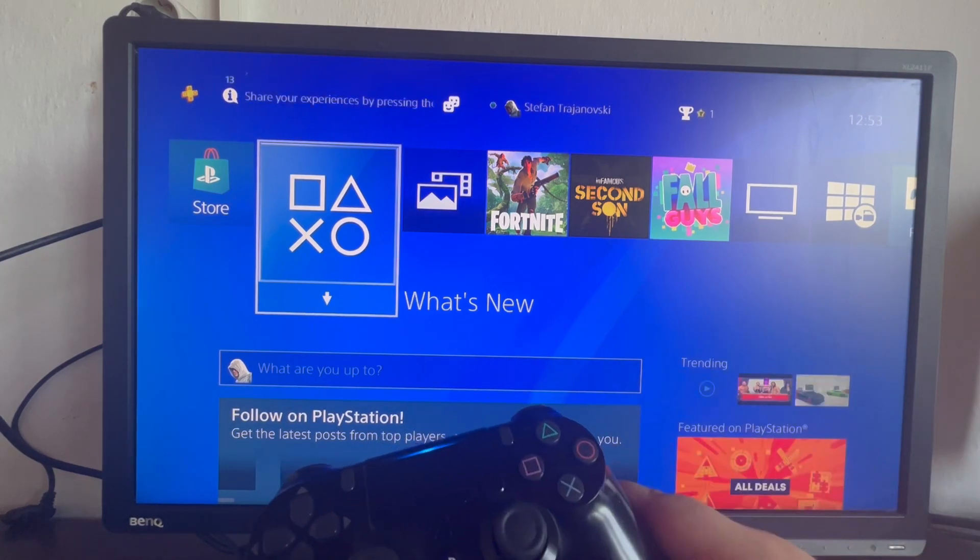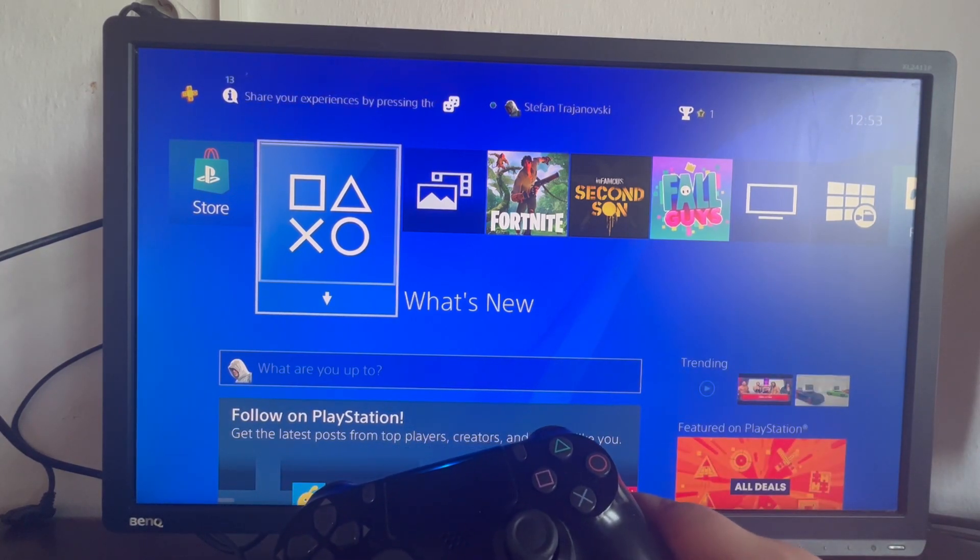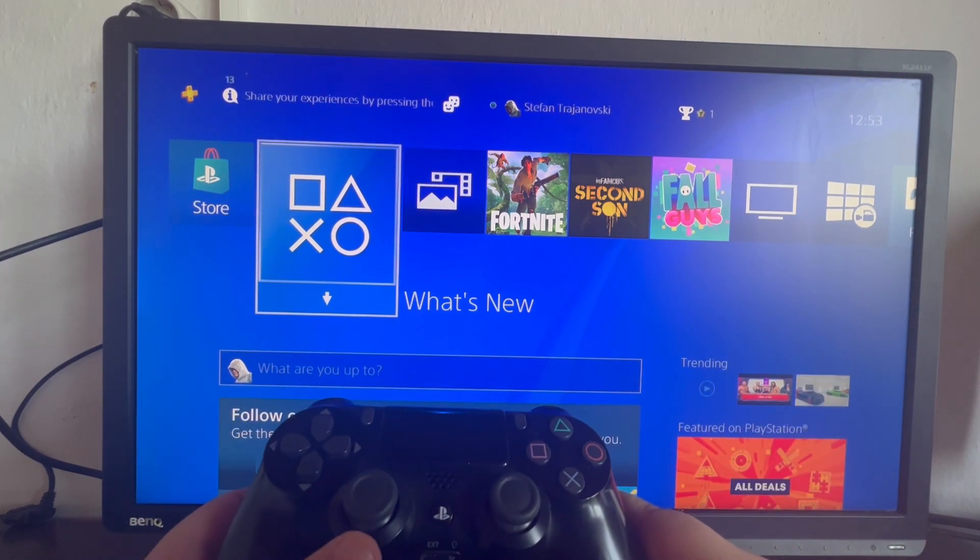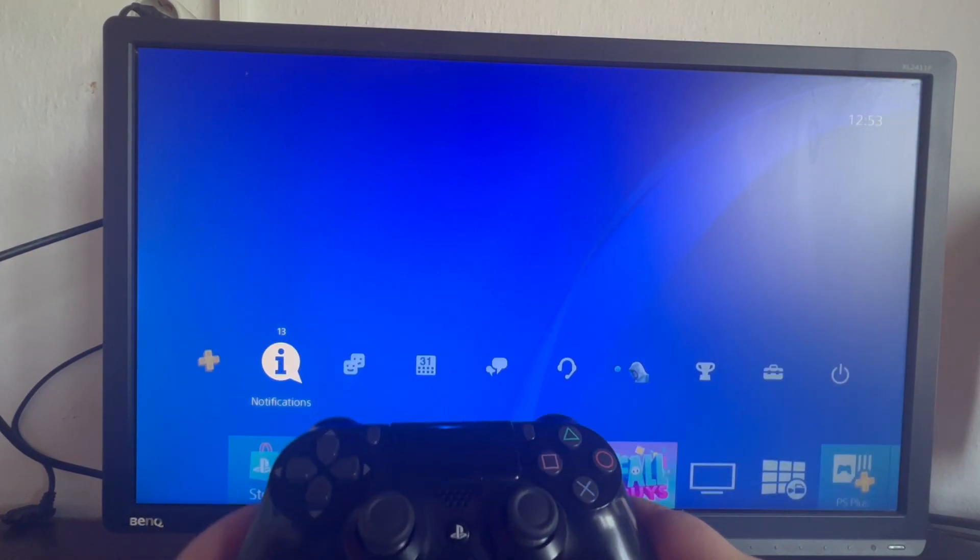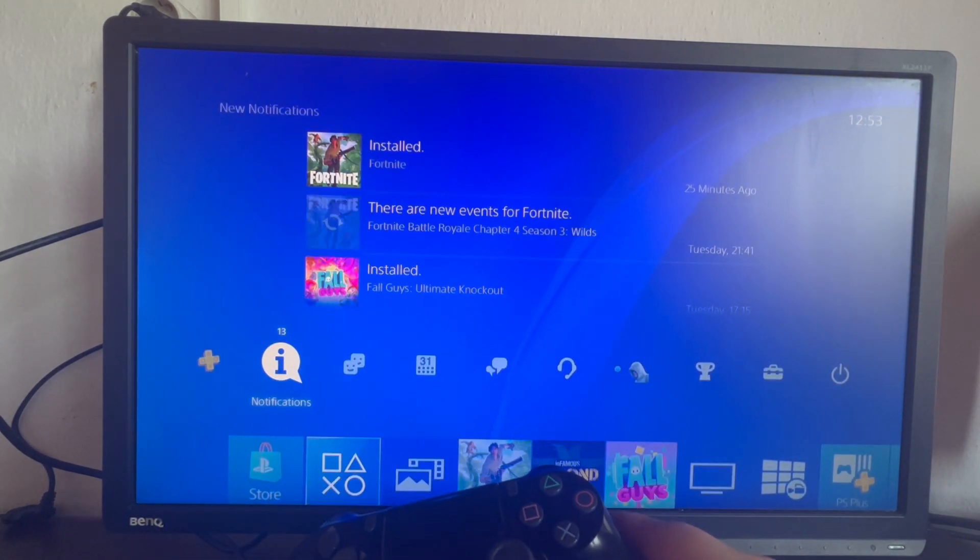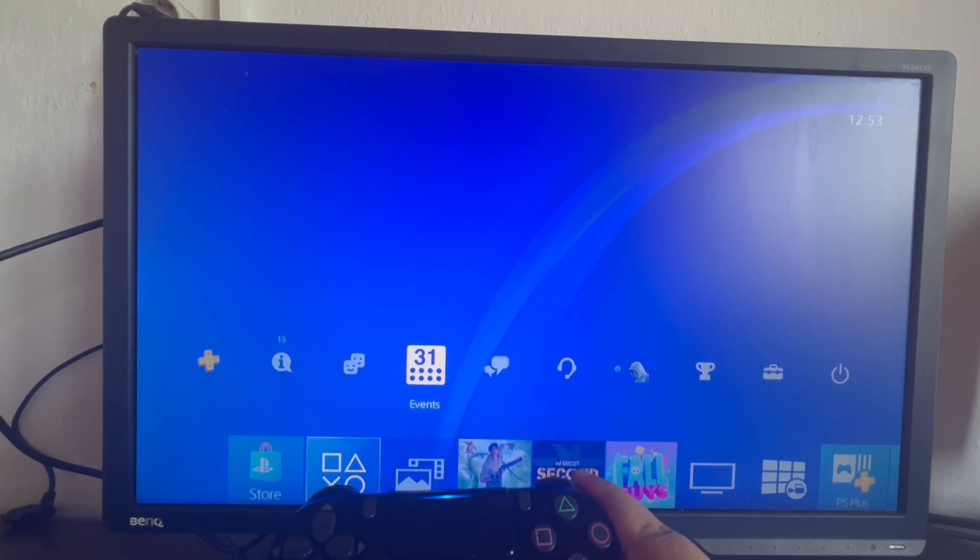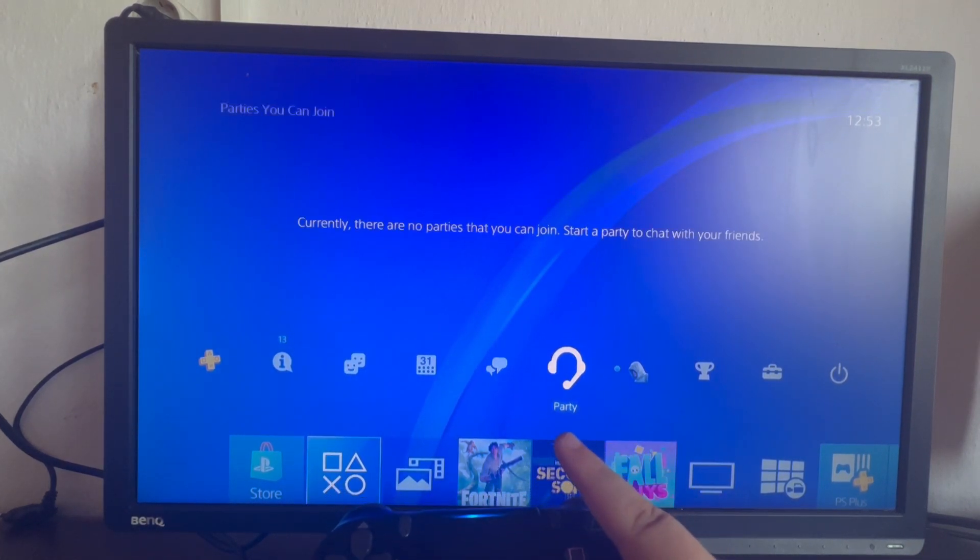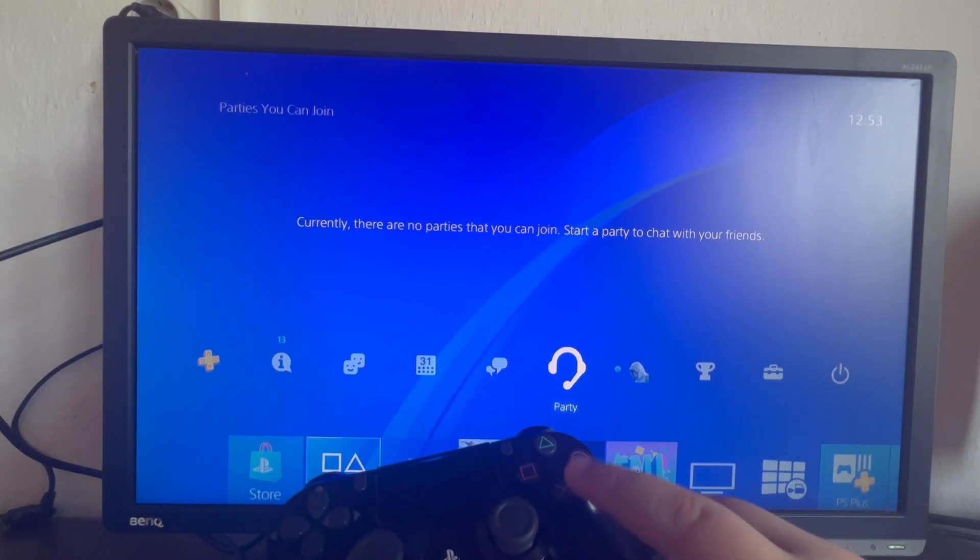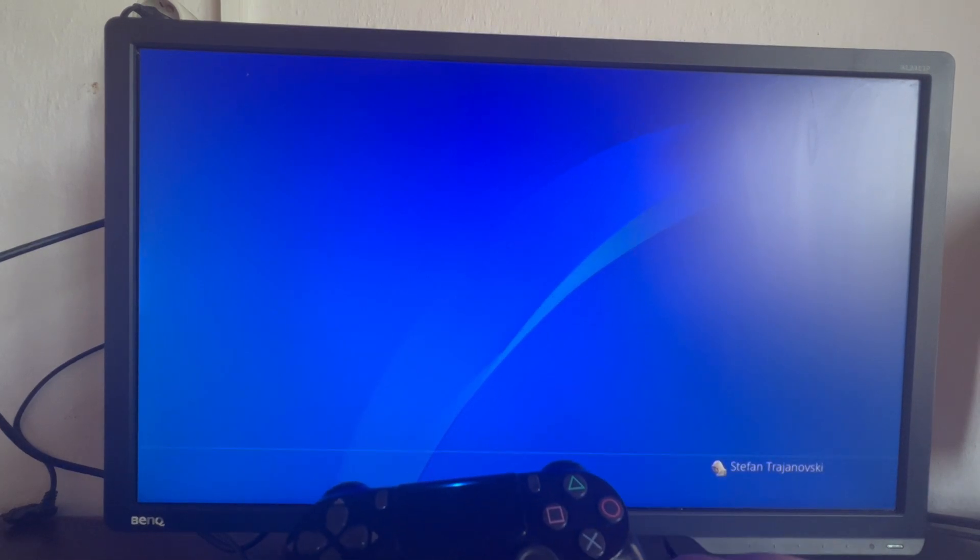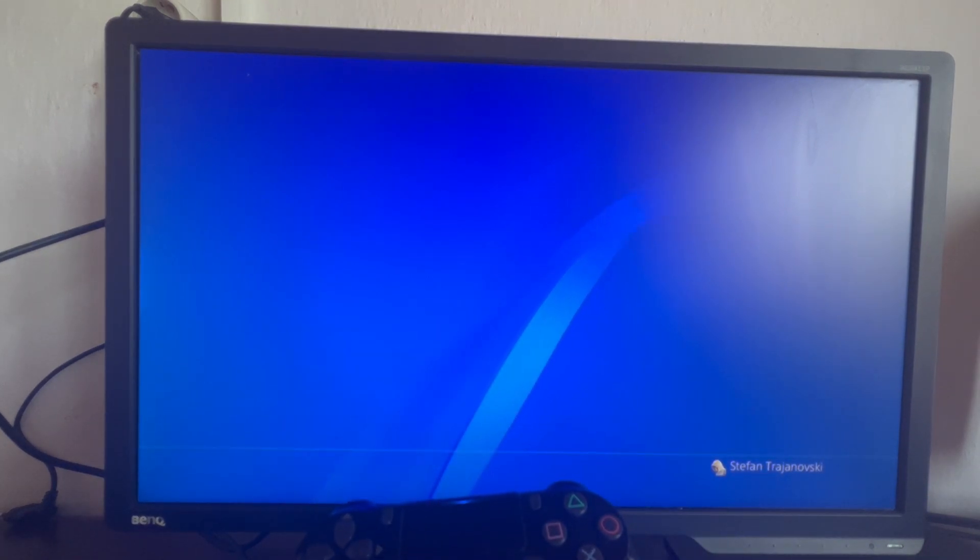First off, we start up in the main menu of our account, then we swipe up. When we get to this section, we scroll to the right until we get to this party or headset icon. We open that up.